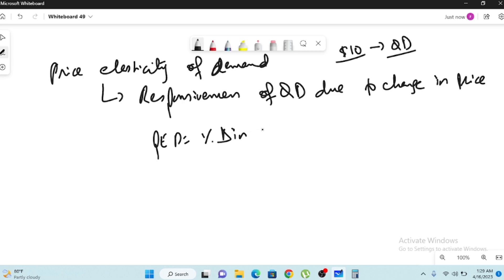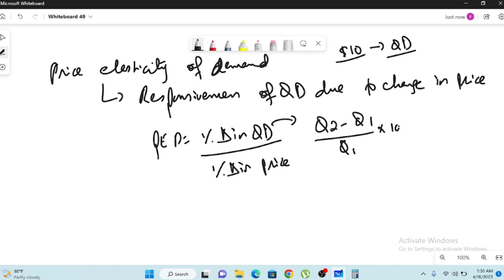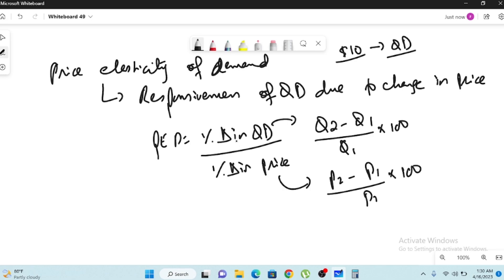The formula for calculating PED is: PED equals percentage change in quantity demanded divided by percentage change in price. The delta symbol (small triangle) represents change. For quantity demanded you calculate Q2 minus Q1 divided by Q1, and for price you calculate P2 minus P1 divided by P1 — where P1 is the existing price and Q1 is the existing quantity.